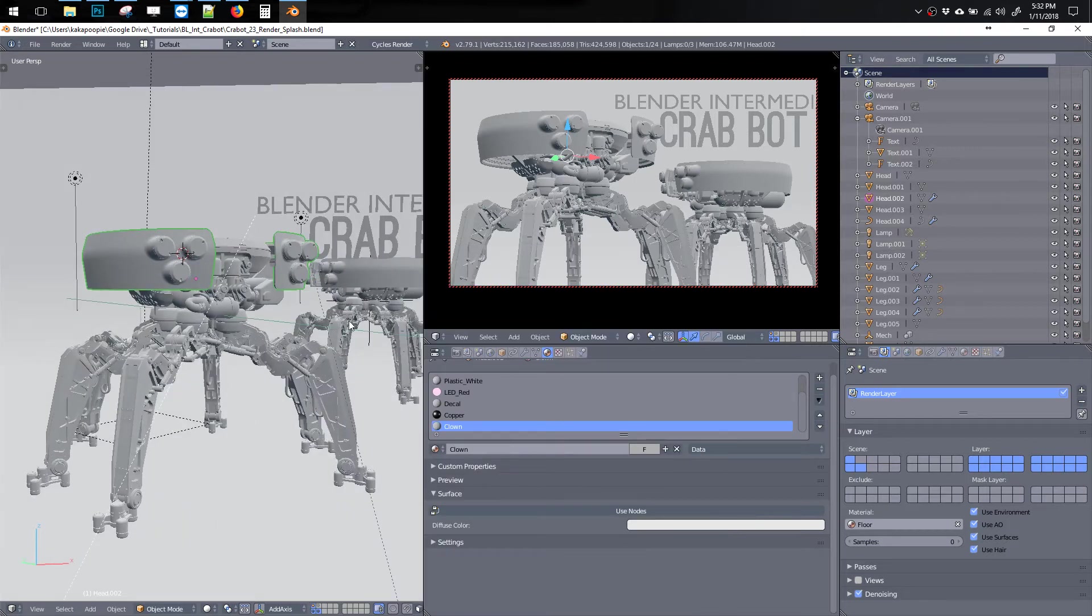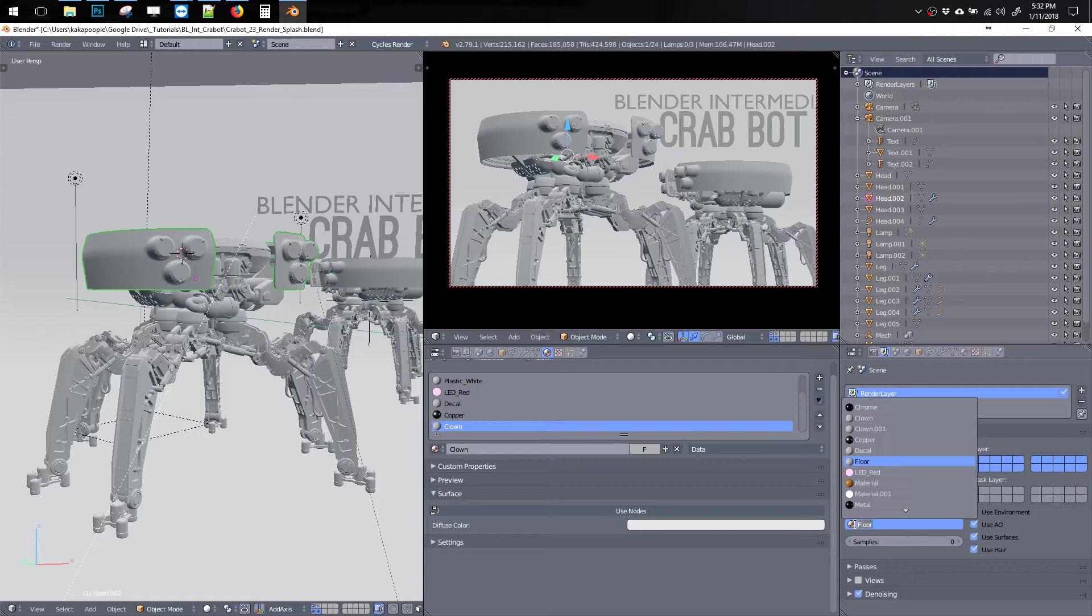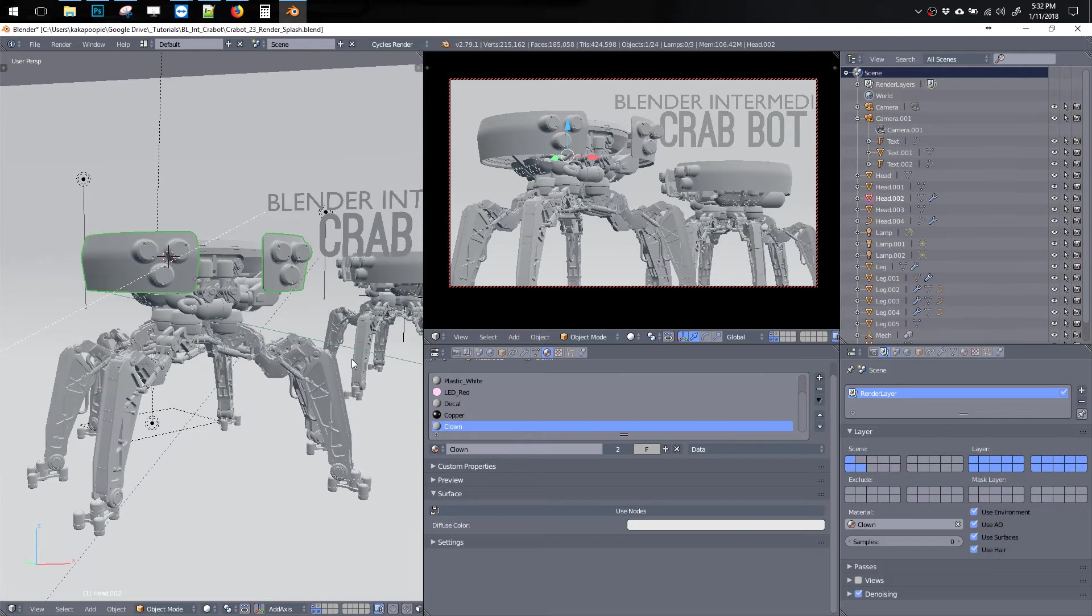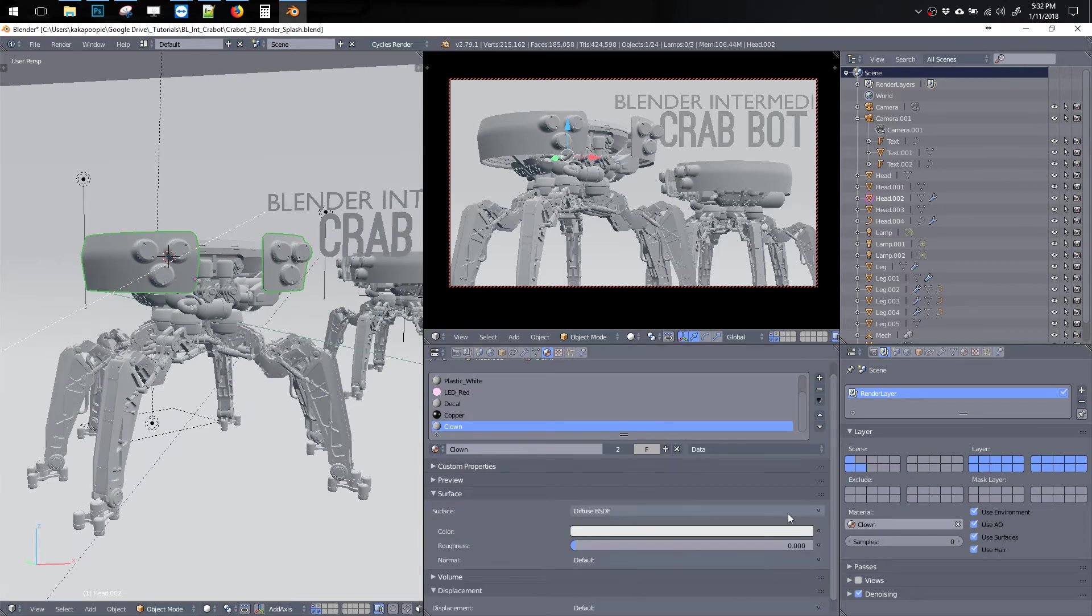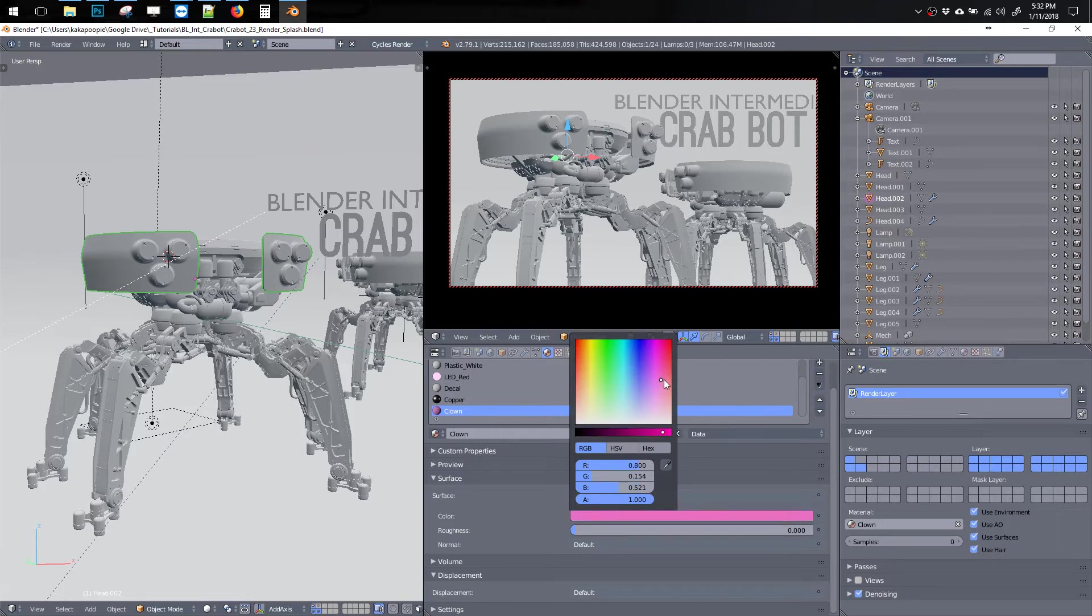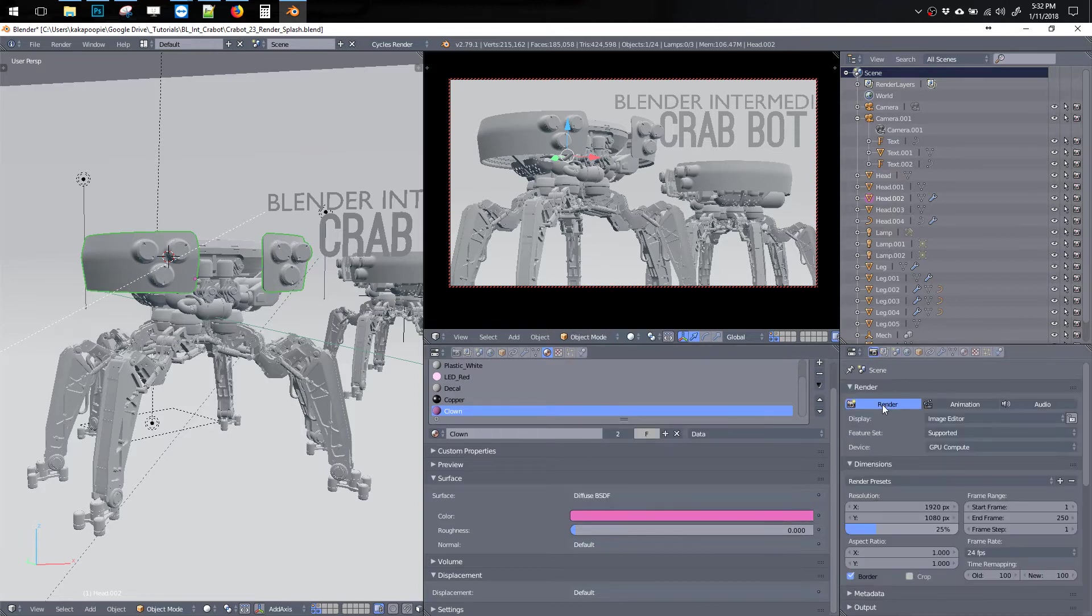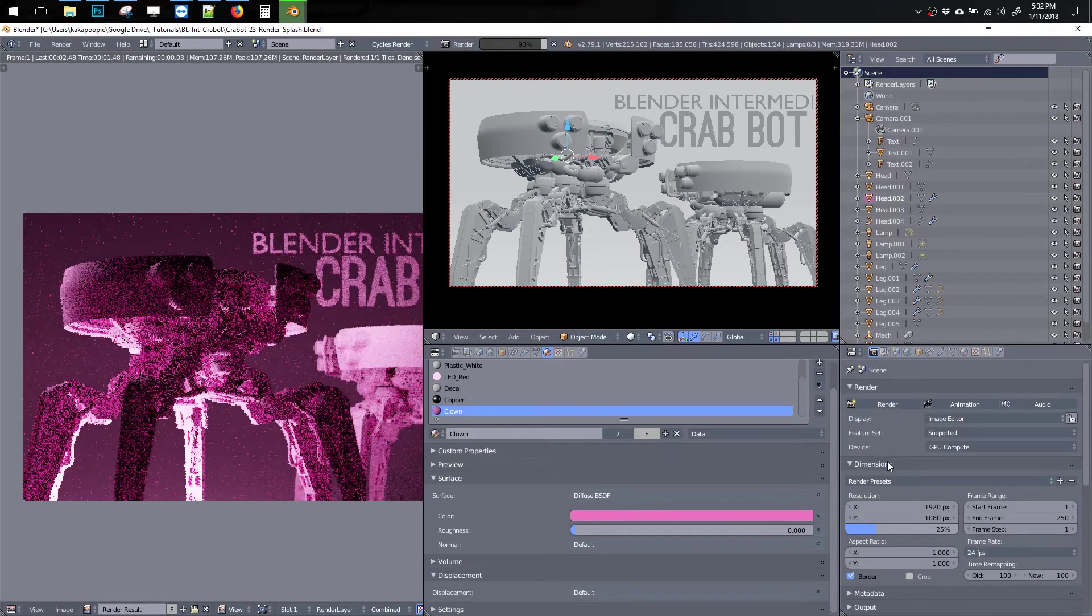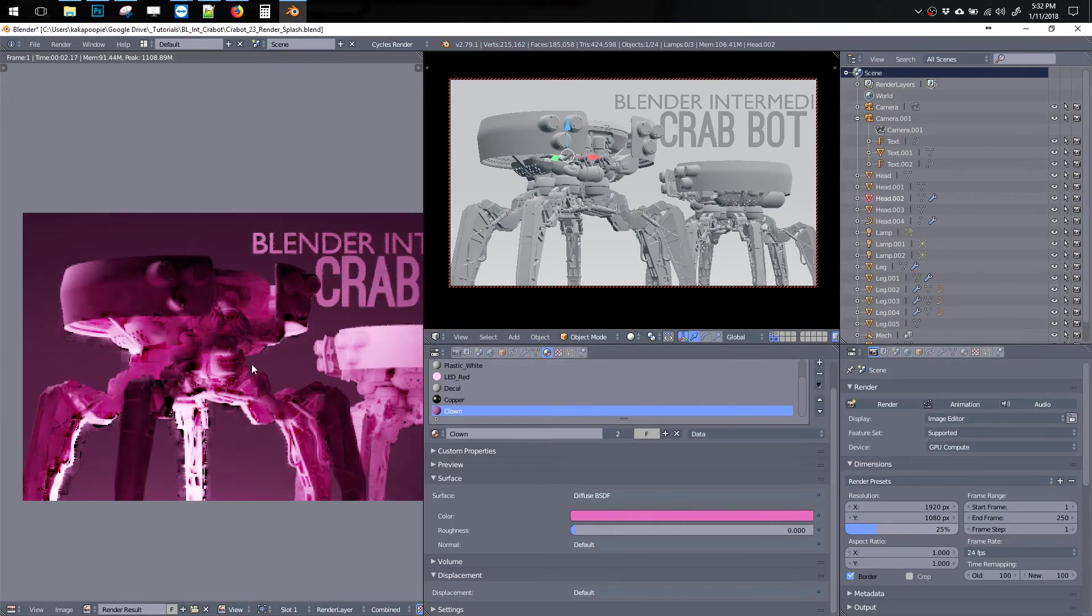So let's assign in the scene tab the clown material to the entire scene. Let me hit use nodes here just to make sure. And let's just make this red or something and test that out real quick.